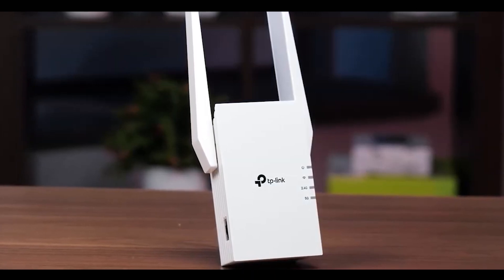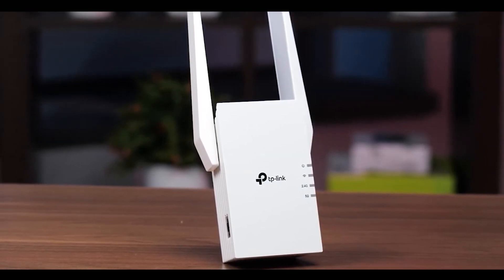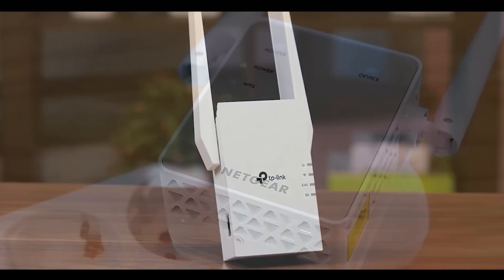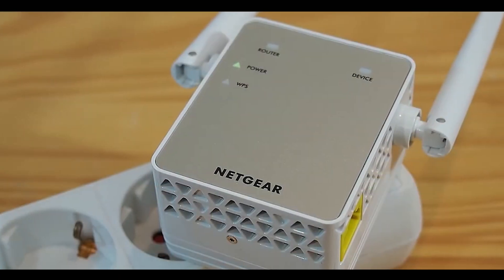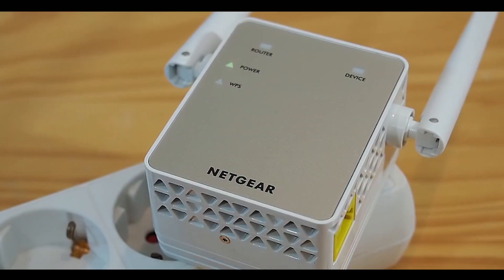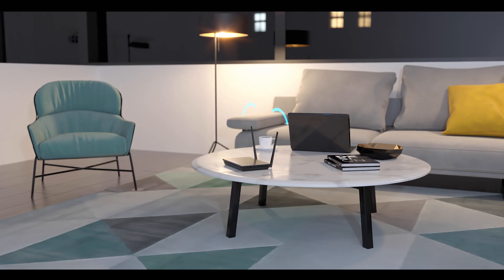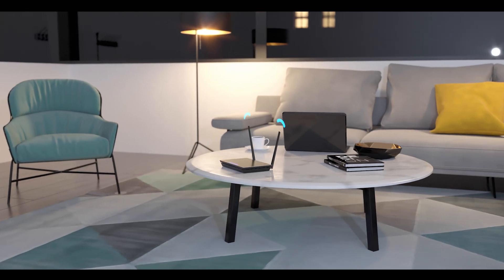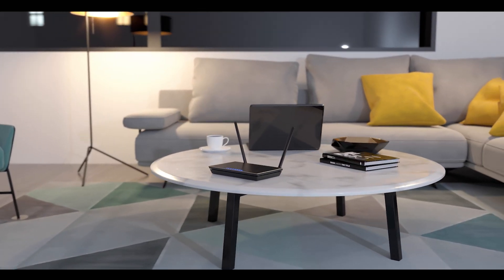And while in some cases a Wi-Fi extender can be a useful and economical solution to your Wi-Fi issues, it's largely a band-aid slapped over bigger problems with your network. They introduce latency,